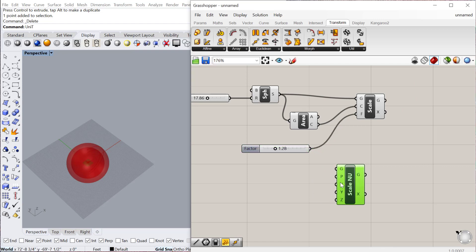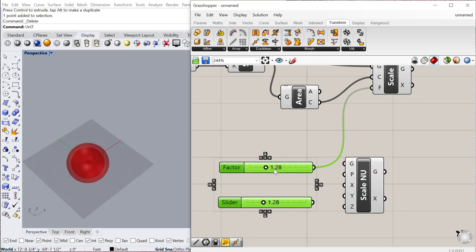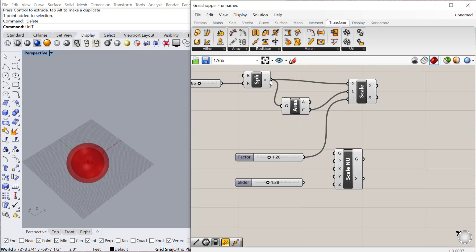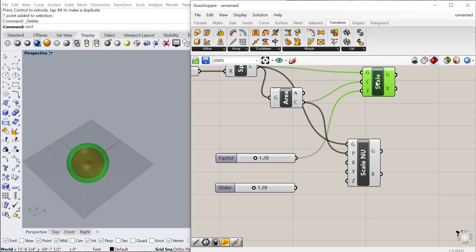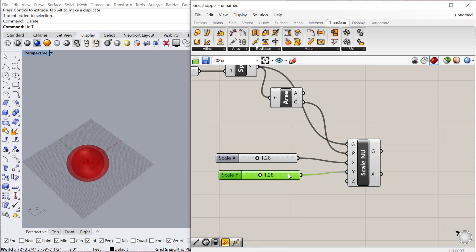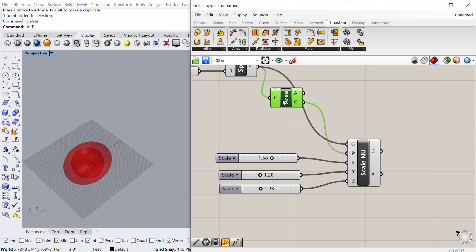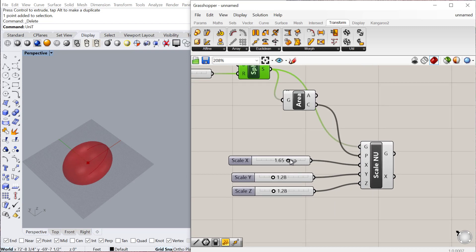With Non-Uniform Scale you can scale the X and Y values independently. We use the same sphere and the centroid as the center point. We can plug values into X, Y, and Z independently to change the scale of the sphere in each direction. And that's true for any geometry that you want to scale non-uniformly.